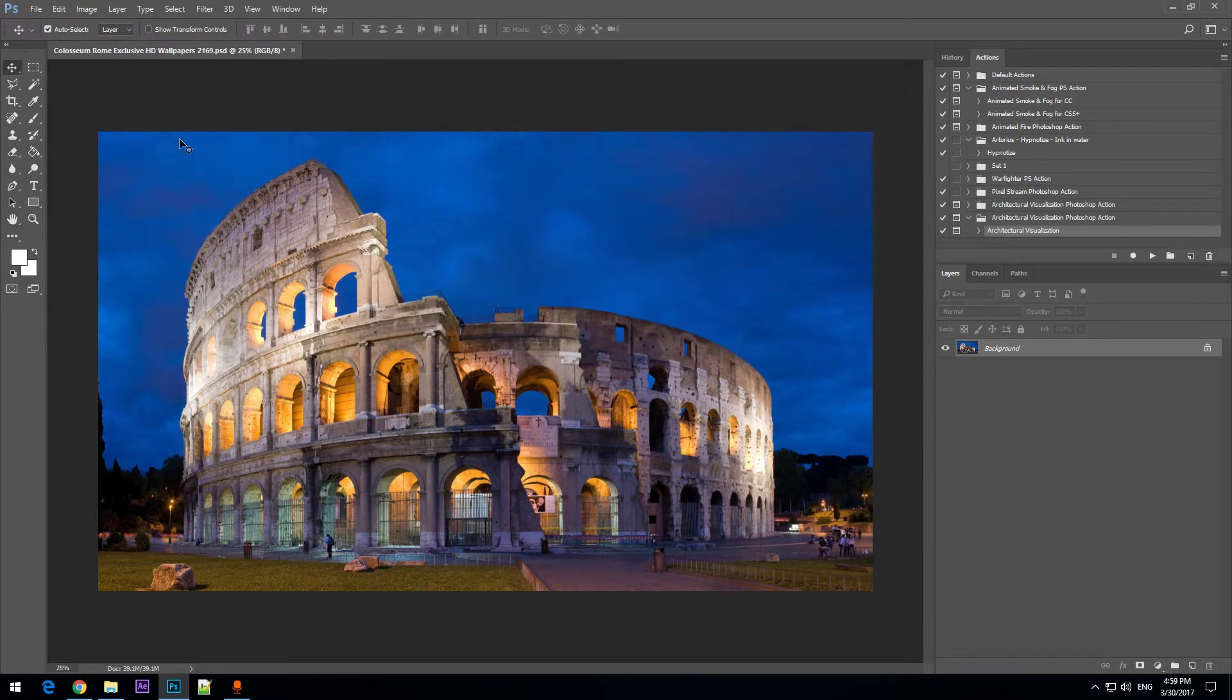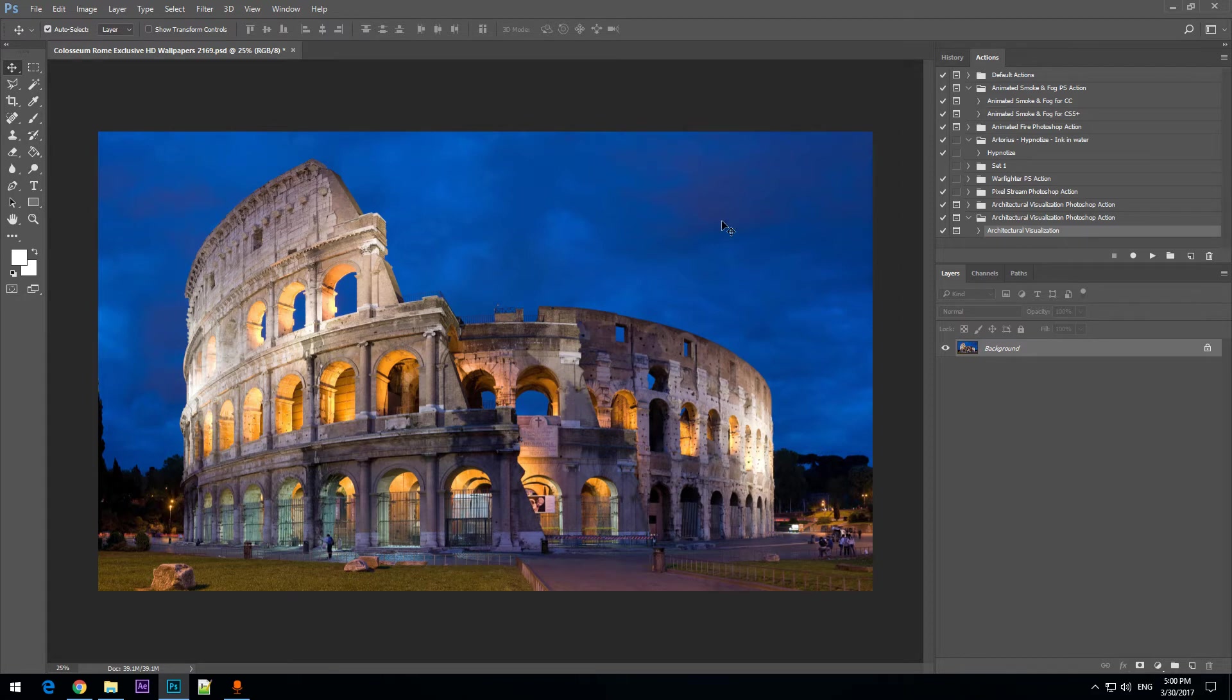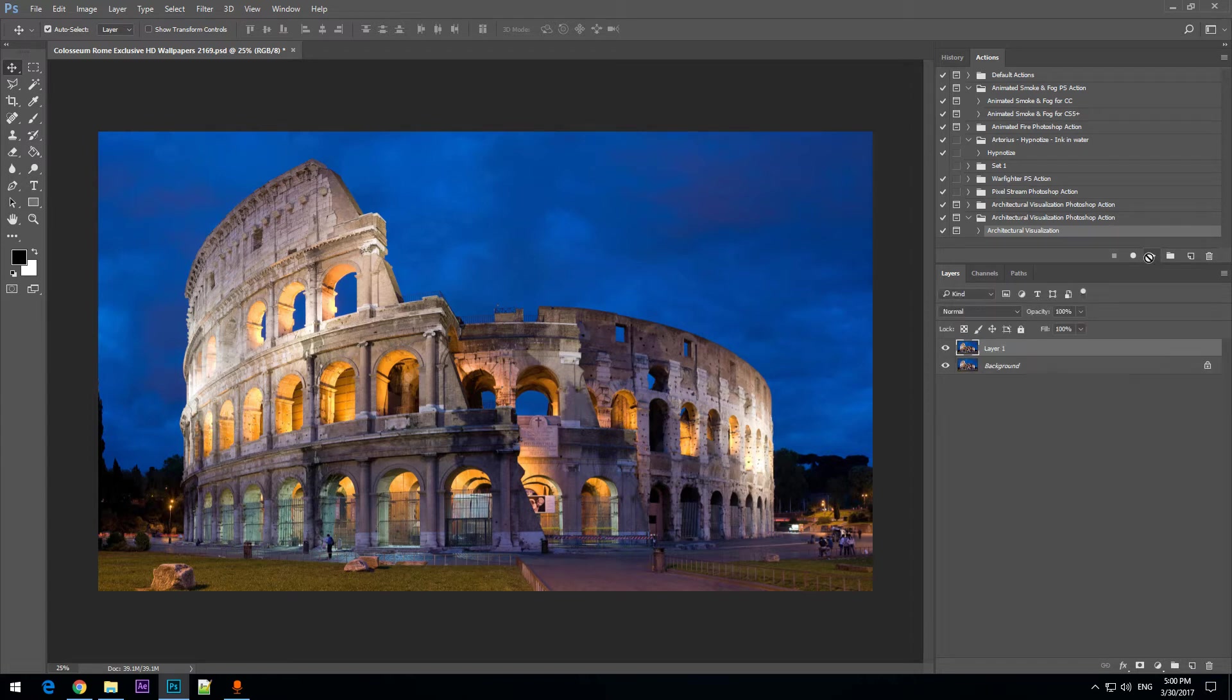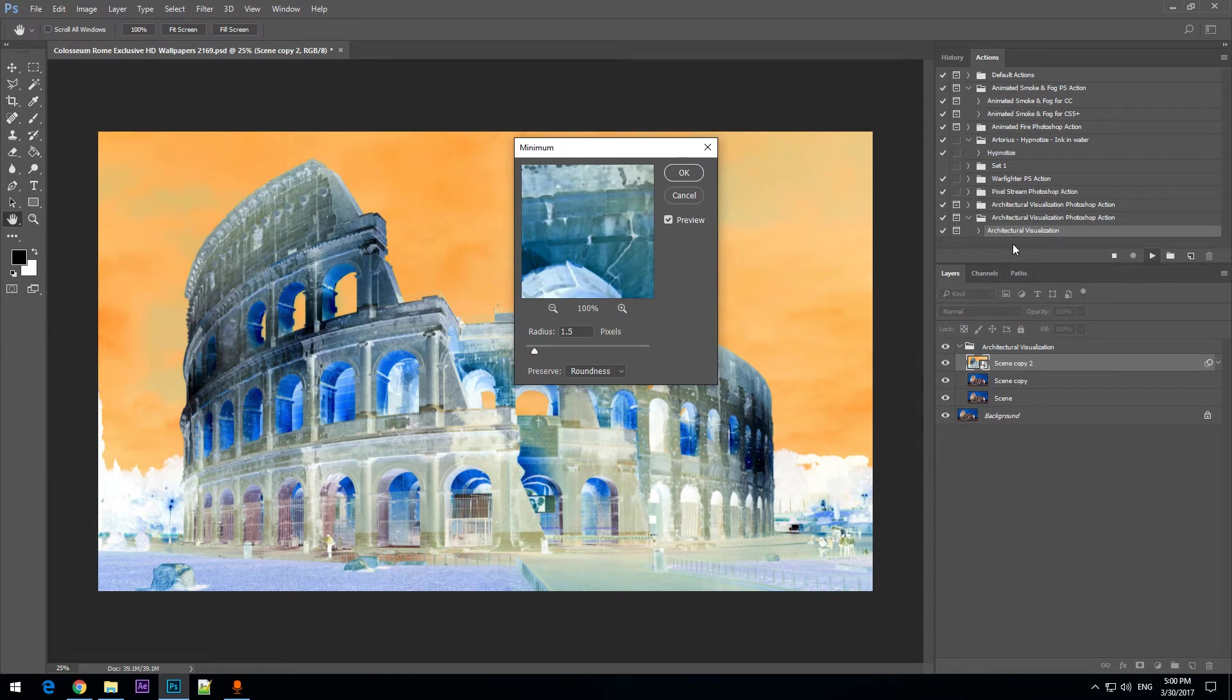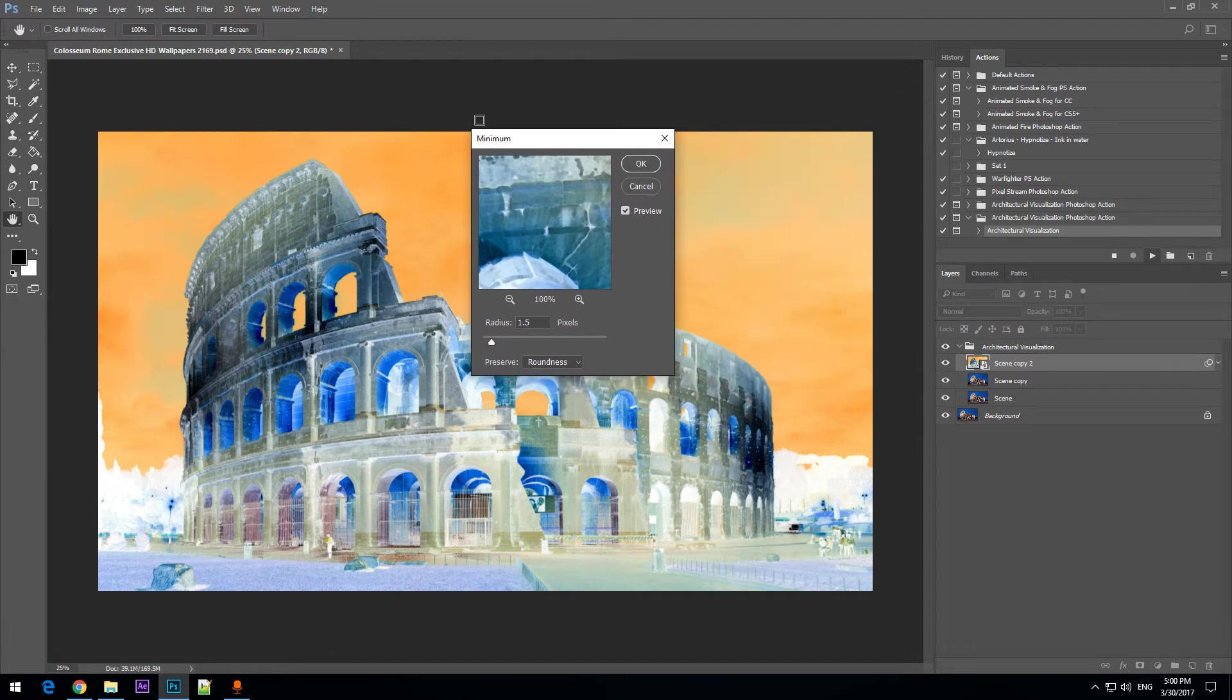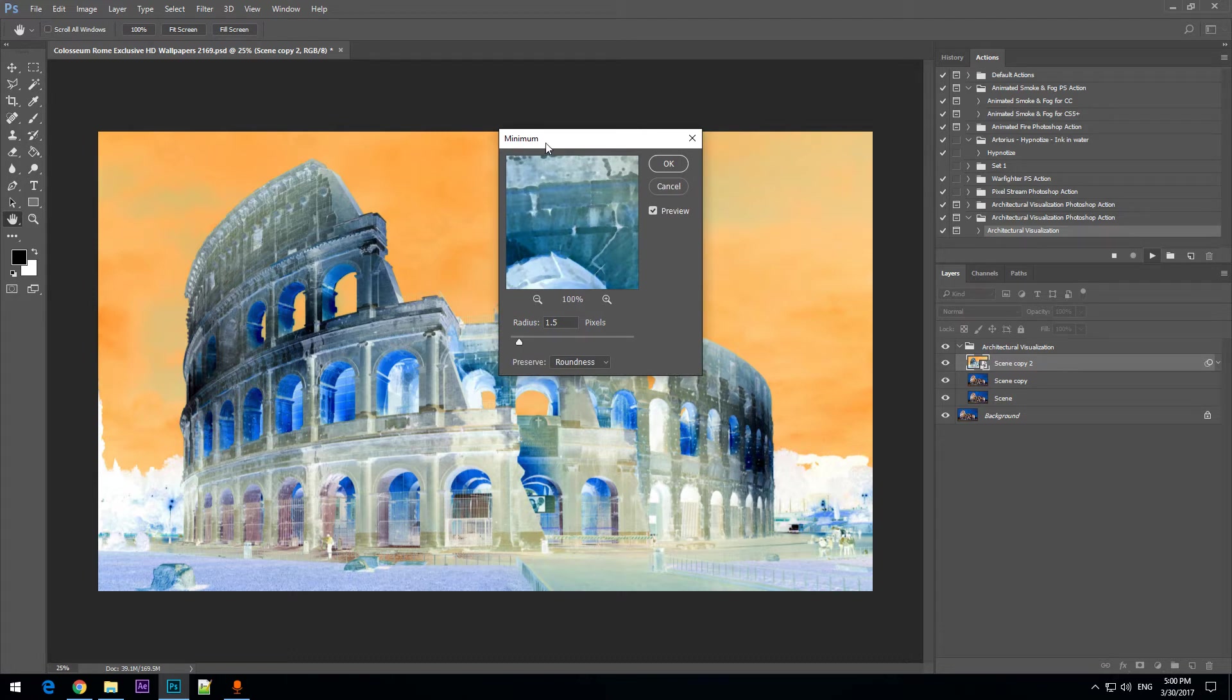Now you have everything ready to run the action. Remember that after you loaded the action, you can open an image and just run the action. I am going to click on play. And we have this effect that is prompting us to select a value. This is the minimum effect.